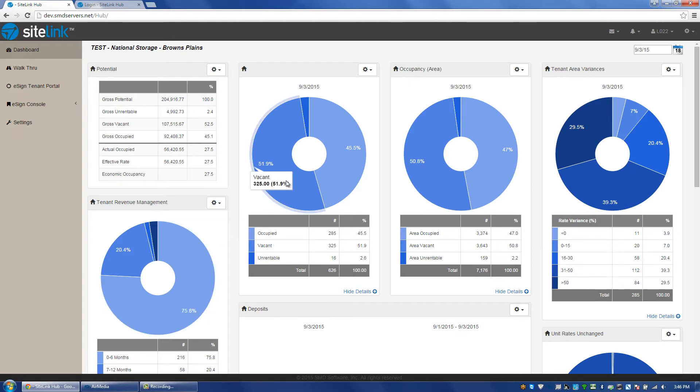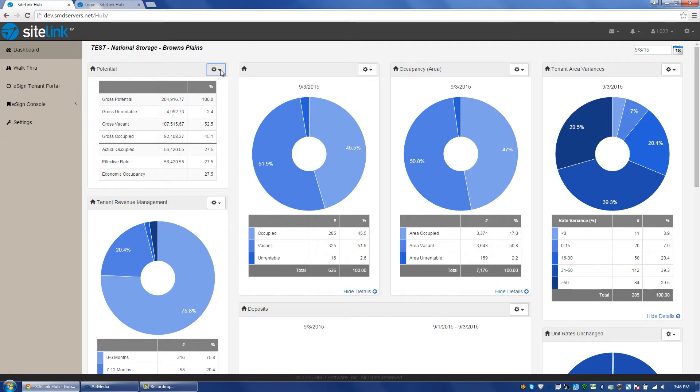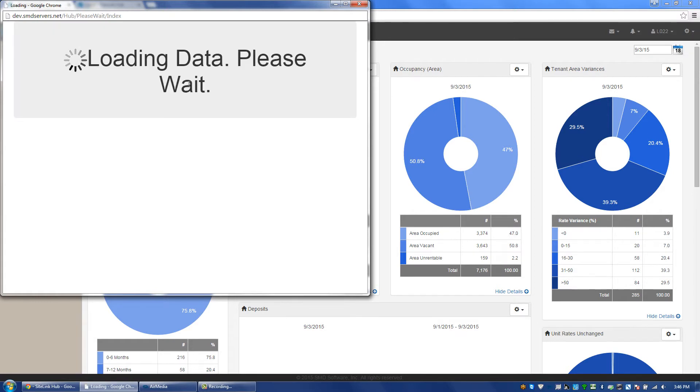This is going to be an ongoing process, an ongoing area that will have more and more features created over time. If I look at one of these numbers, for example gross potential, there is a place here that has potential. I can click in the upper right-hand corner, click on the drop-down and click on the report, and it will take me to the corresponding report that has those figures.